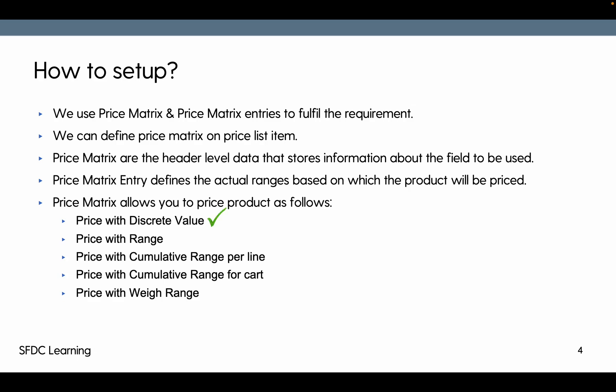We have seen discrete and range-based pricing and today we're going to see cumulative range per line and cumulative range per cart.